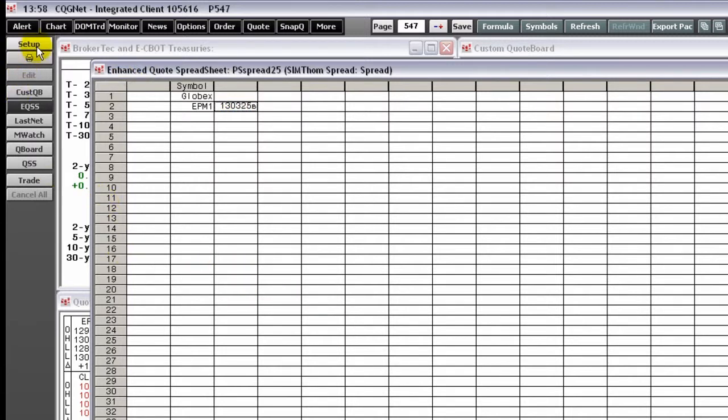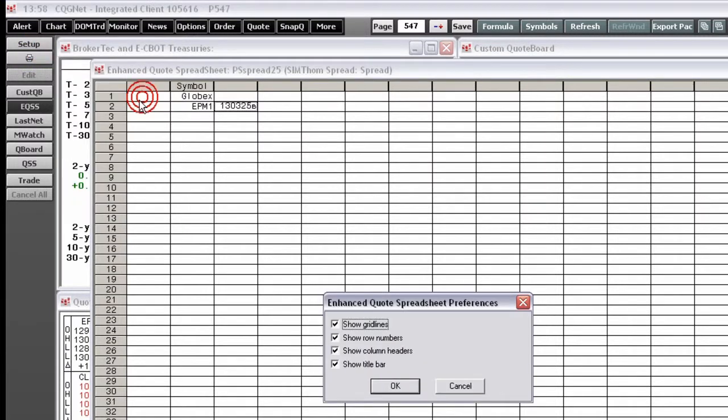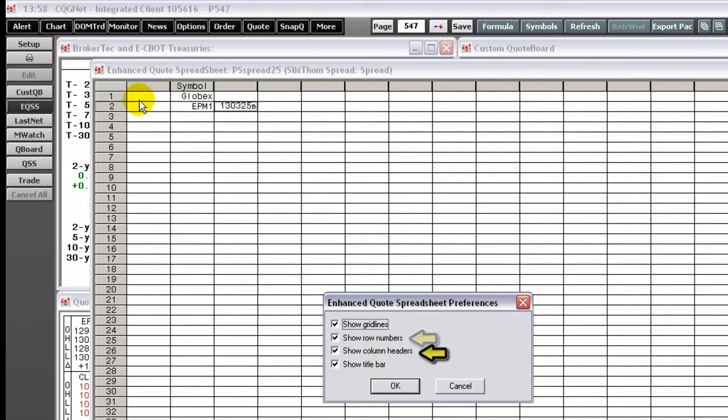Enhanced Quote Spreadsheet Preferences control the look of the spreadsheet. Select or clear the checkboxes to show or hide grid lines, row numbers, column headers, and the title bar.